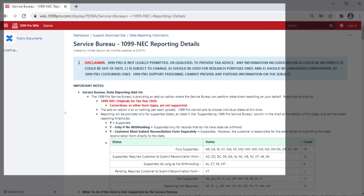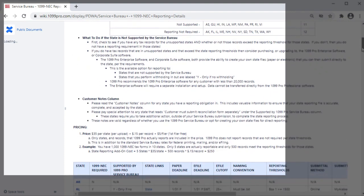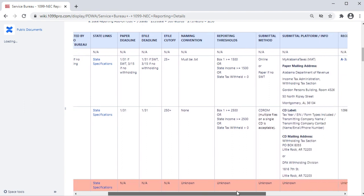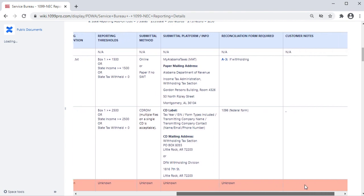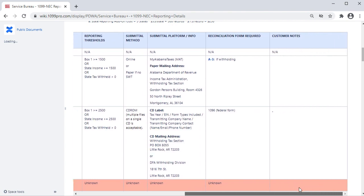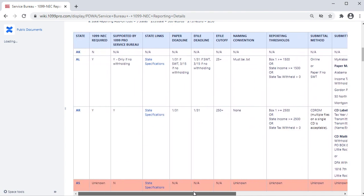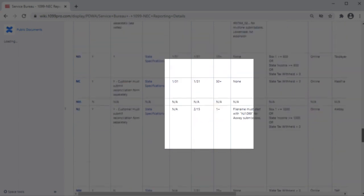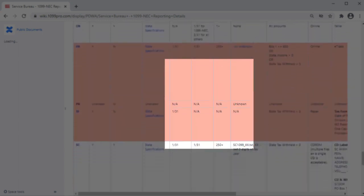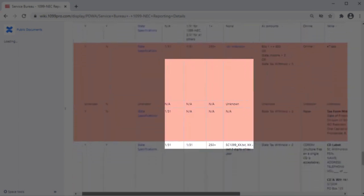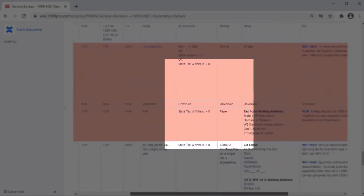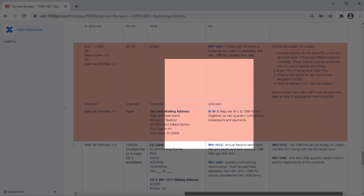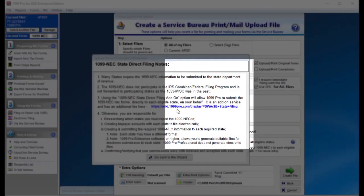Press the link to visit our Service Bureau 1099-NEC reporting details webpage. Here we are providing as much information as we can to help you fulfill your state filing obligations. Make sure to scroll across the spreadsheet all the way to review all the notes. It is still your responsibility to report 1099-NEC filings to states that are not eligible to our service.